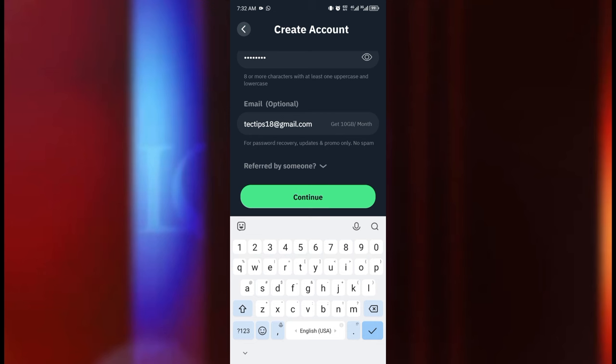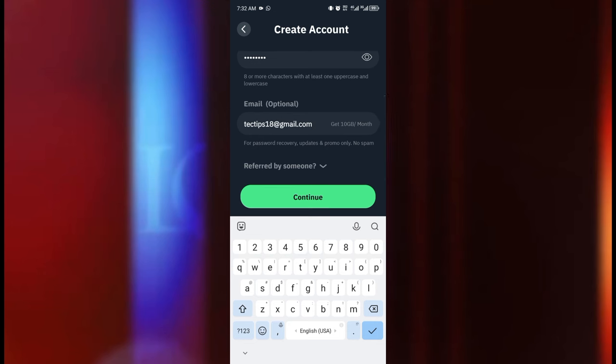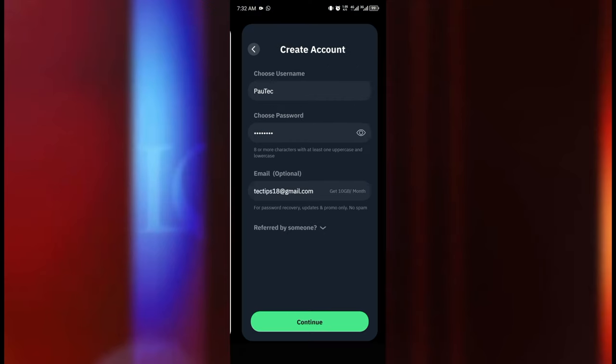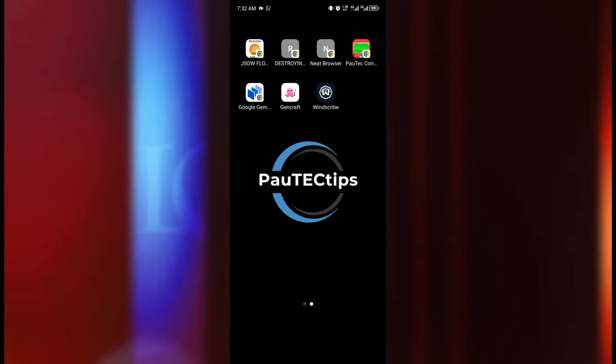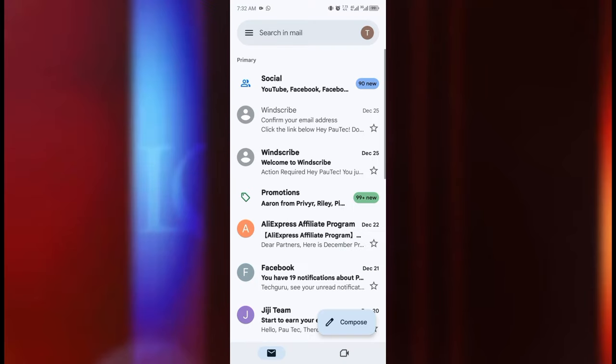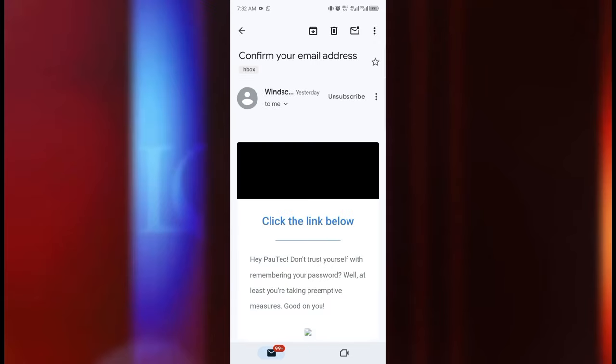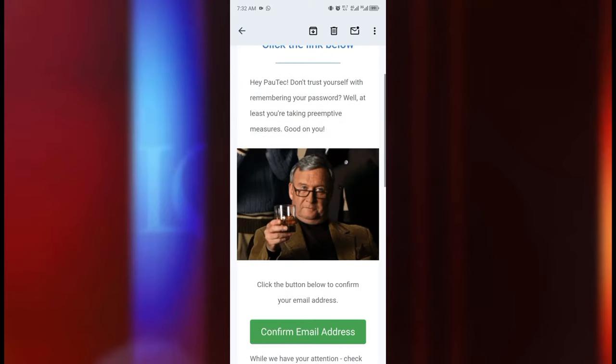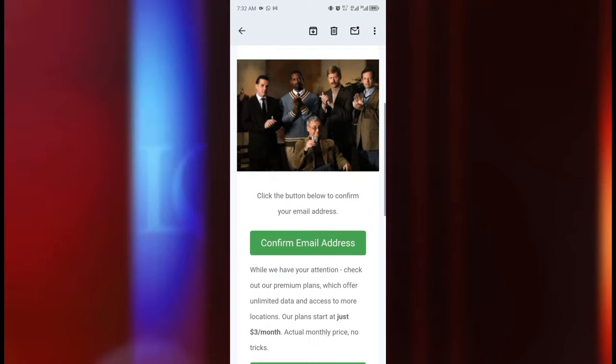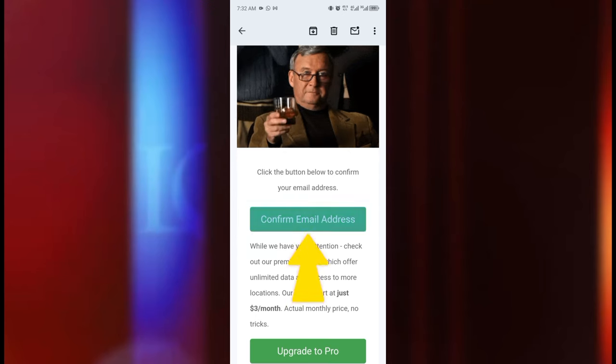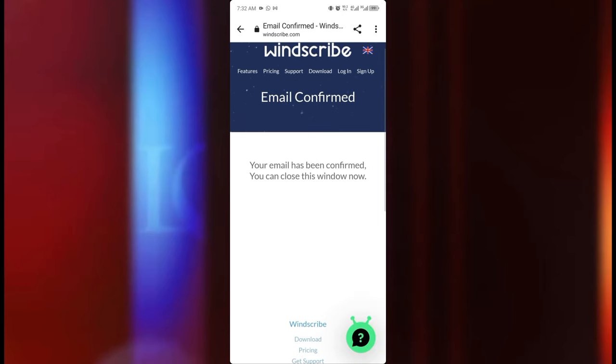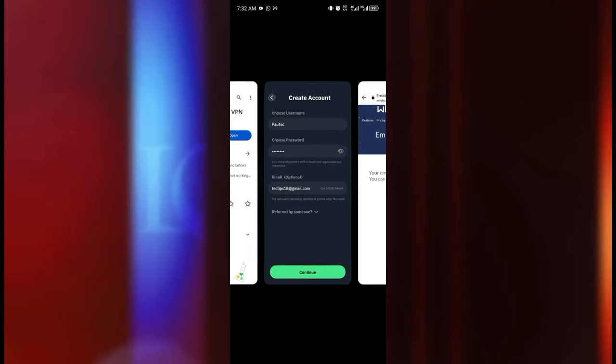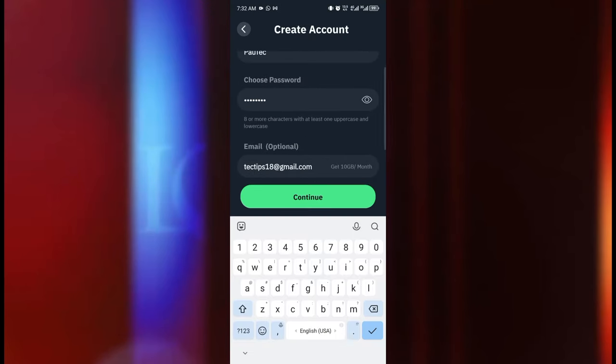Once you are done entering your email address, they are going to send a verification link into your inbox so make sure you go there and verify our email address before it can take effect. Let's move over to our Gmail account and we are going to locate Windscribe message here. Just going to scroll down and click on confirm email address. Our email address has been successfully confirmed.